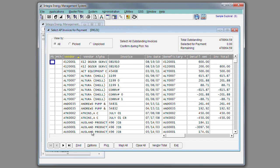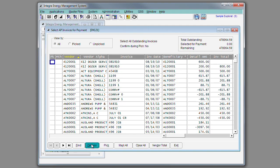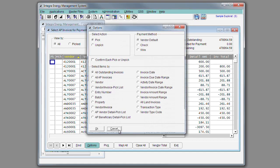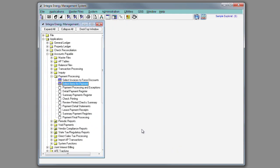You have multiple options in which to select how to select the invoices for payment. Once those invoices are selected, the system has the ability to create either microchecks, pre-printed checks, or EFTs.